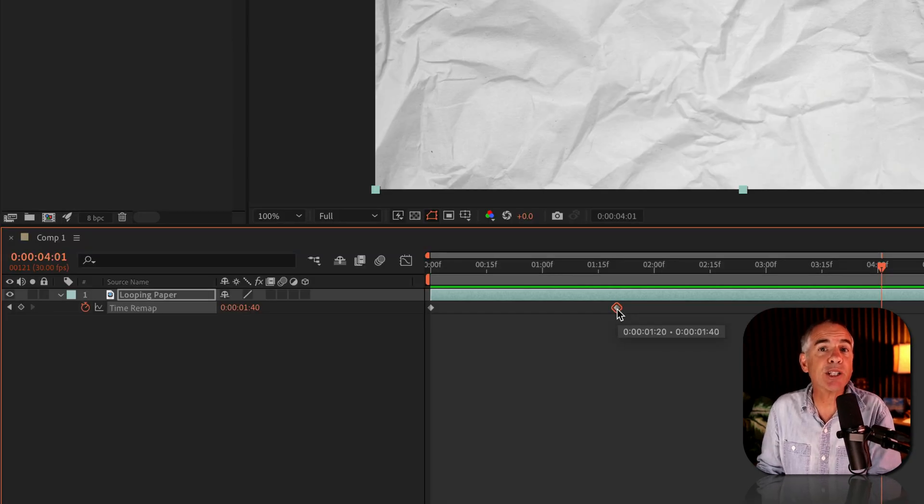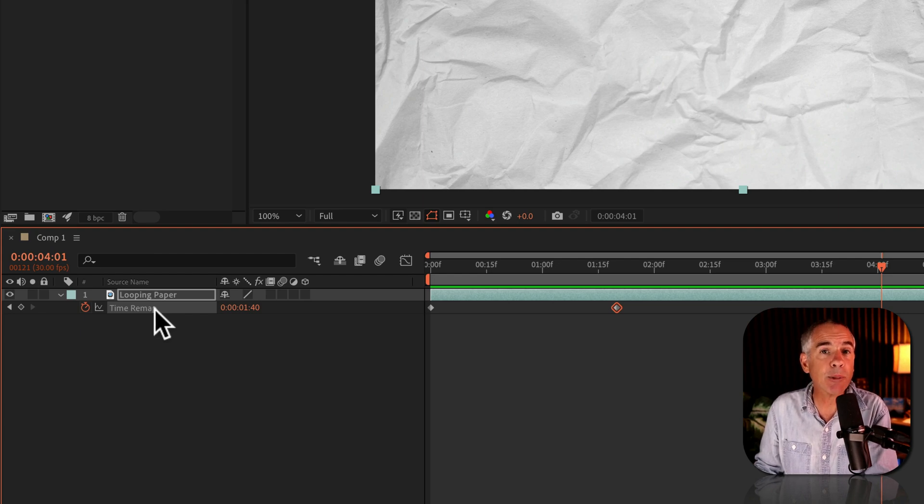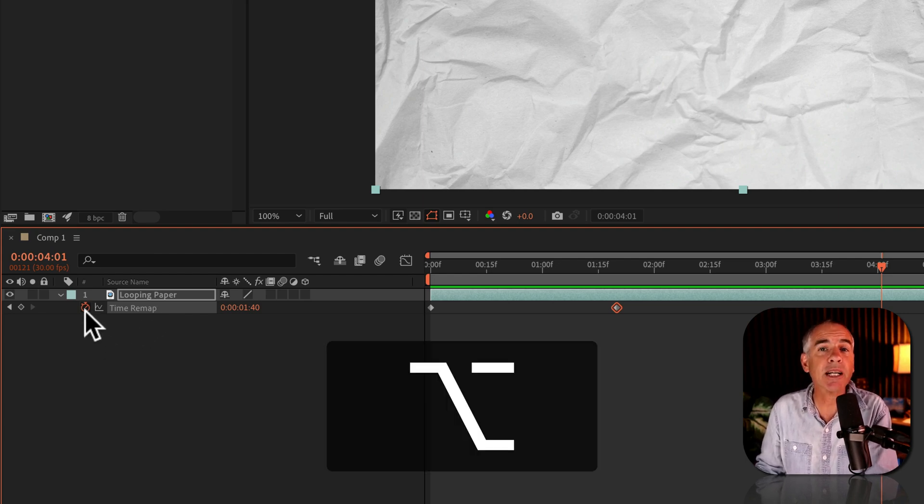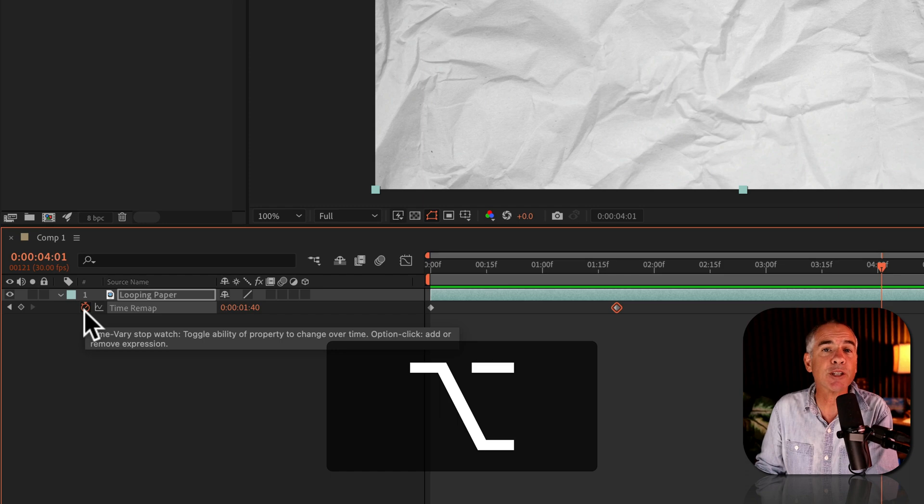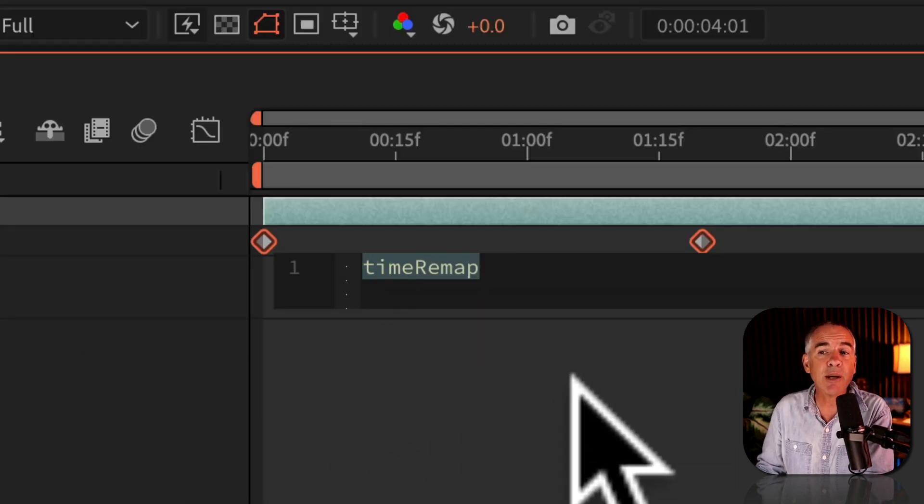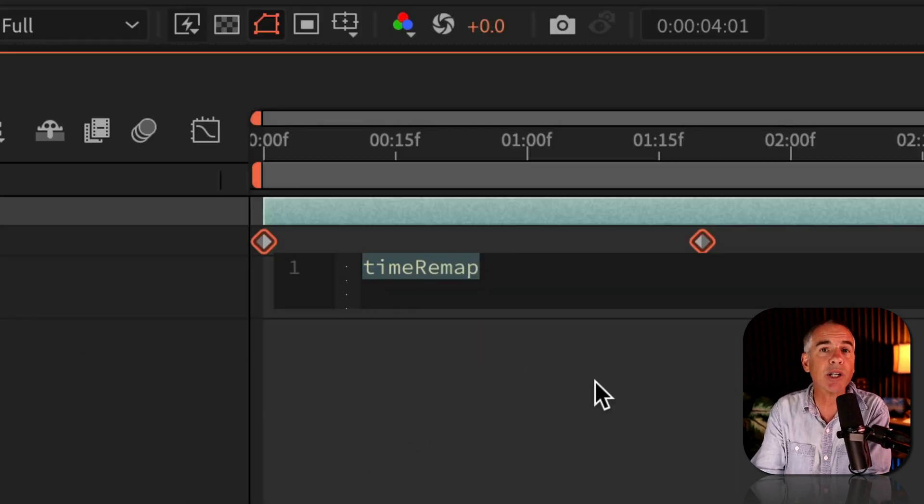So adjust the keyframes to the speed you want, then come over to the time remap property, press the option key on a Mac, Alt if you're on Windows, and click on the stopwatch for the time remap property. That's gonna allow you to type in an expression, and the expression we're gonna use is loop out.